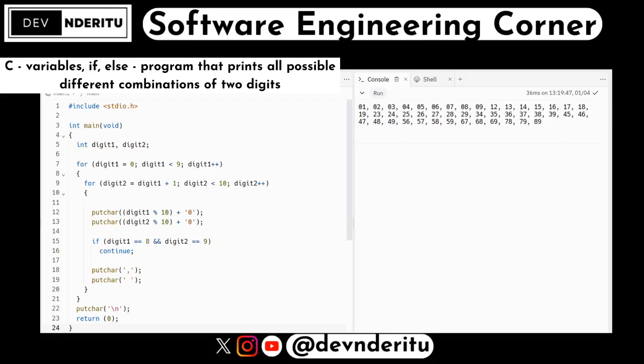Welcome back to the channel — software engineers, programmers, coders. In this video we have a C program that prints all possible different combinations of two digits. In the previous video we did single-digit combinations, but this one is double digits. As you can see in the output, even if it's a single digit, a zero precedes it — so you have 01, 02, then up to 79, 89 at the end. Without further ado, let's get into it.